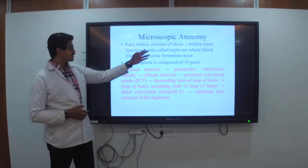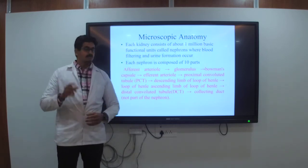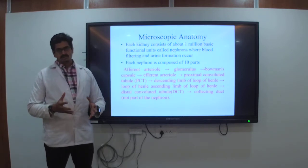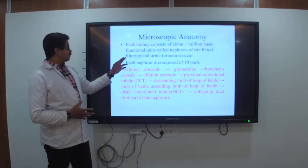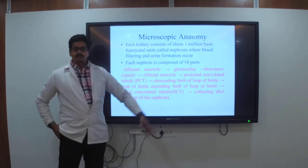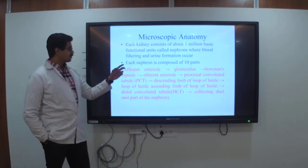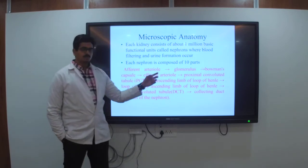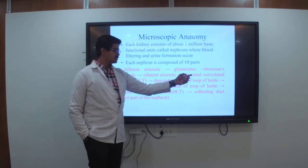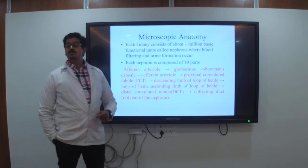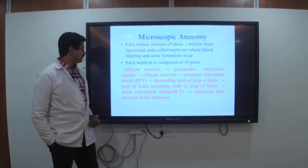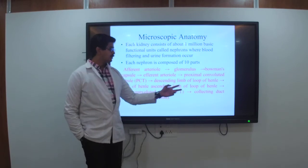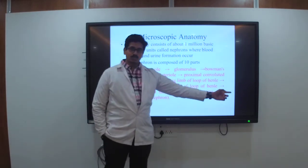Each kidney consists of about 1.2 million nephrons — the basic functional units — where blood filtering and urine formation occurs. Each nephron has 10 parts: the afferent arteriole, which is attached to the glomerulus. Through the glomerulus it goes to the Bowman's capsule, and from the Bowman's capsule through the efferent arteriole, then to the proximal convoluted tubule.